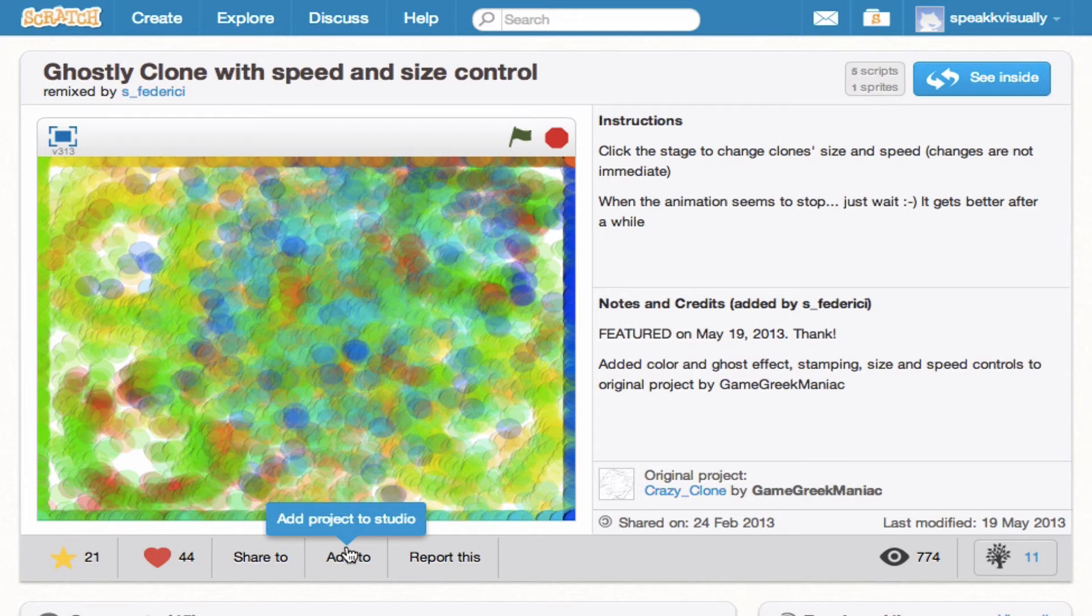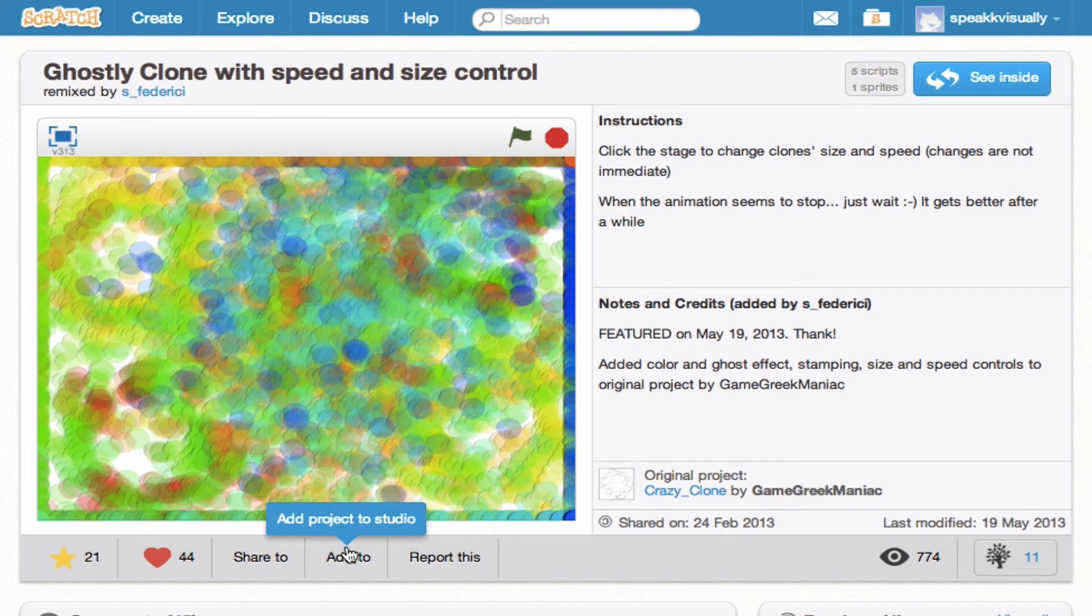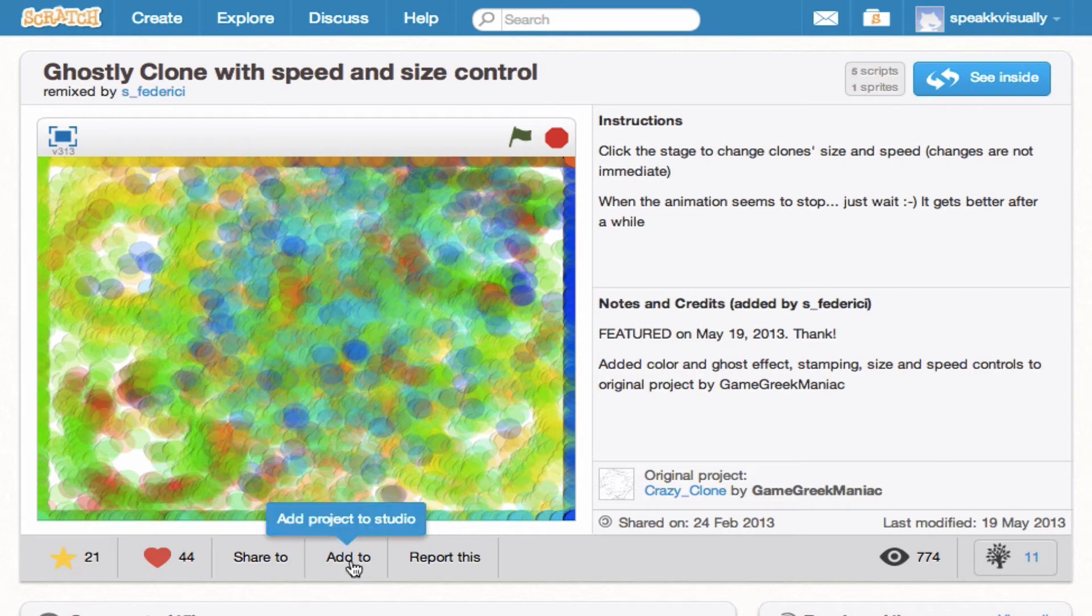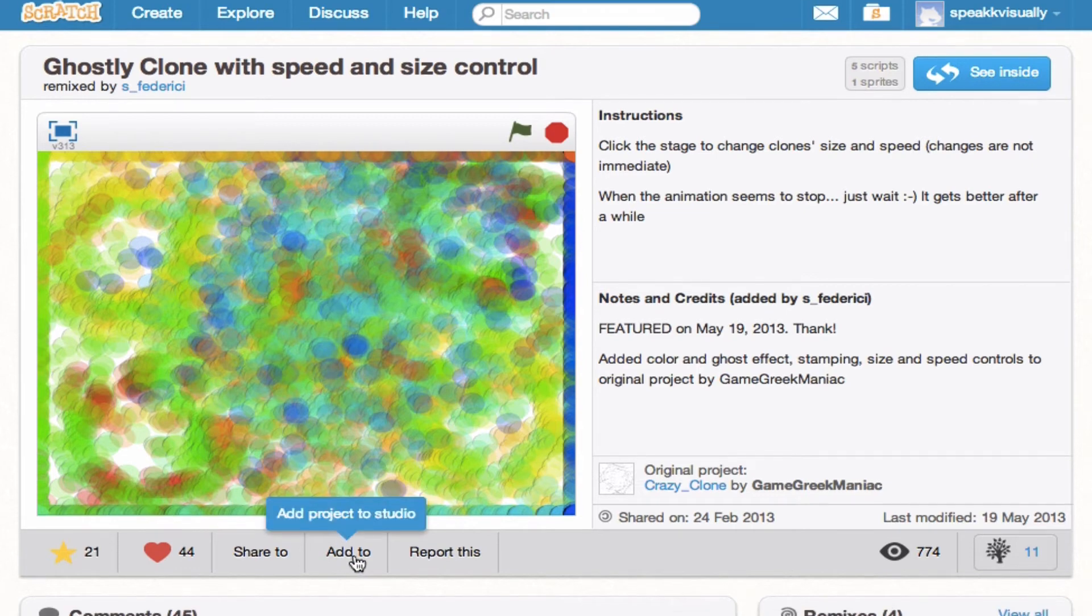We also have the Add To. So this is going to add the project to a studio. A studio is essentially something you create—it's like a curated playlist of Scratch projects. So maybe I have a studio that's all about sort of abstract art, like what this project is. So I would definitely add that to that studio if I created it.